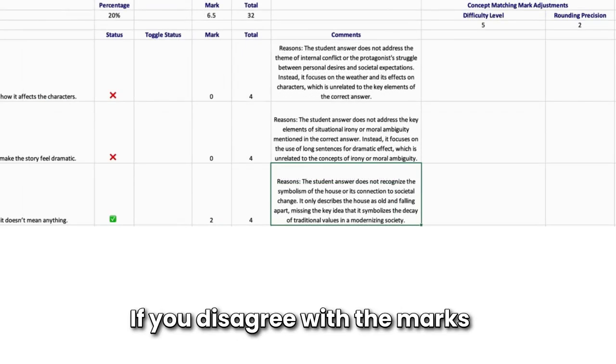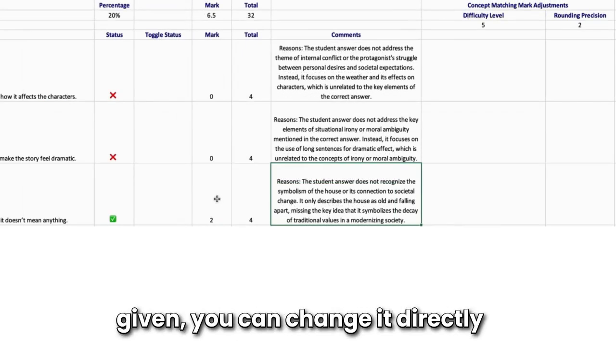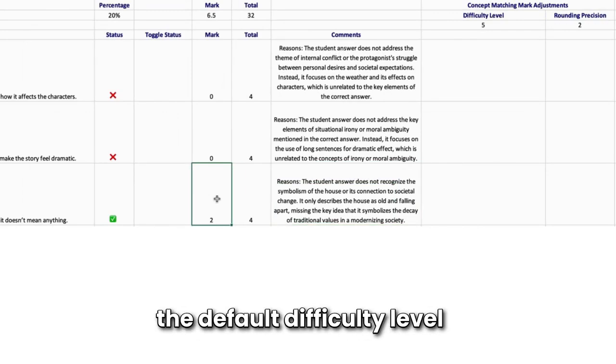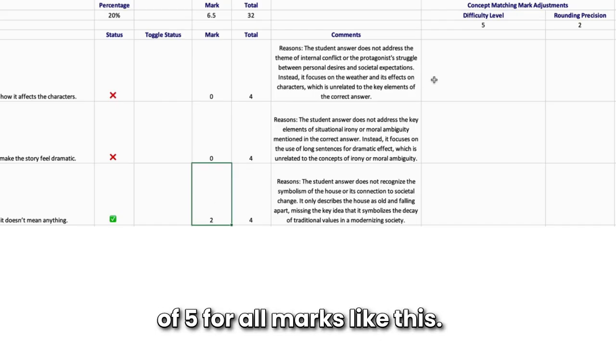If you disagree with the marks given, you can change it directly in the cell or adjust the default difficulty level of 5 for all marks, like this.